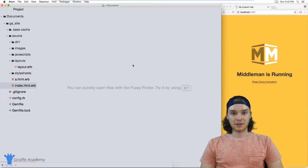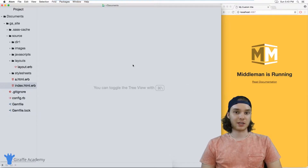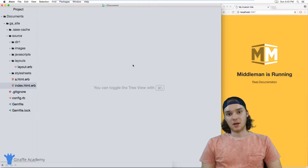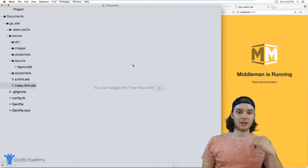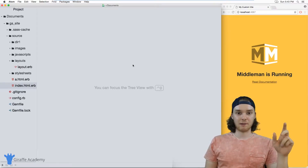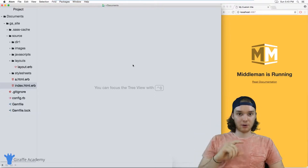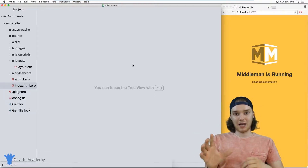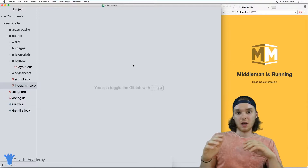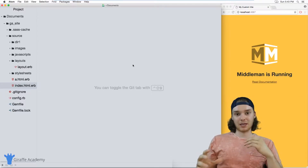Layouts are basically special HTML files that are used as templates for all the other HTML files on your website. Imagine on your website you wanted to have a basic layout for each page — you wanted all the pages to look the same, but obviously the content would be different. So maybe you wanted a header and a footer, but then inside you wanted the actual content to be different. Well, you could use a Middleman layout in order to do something like that.